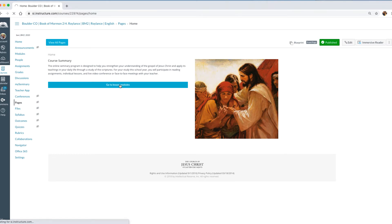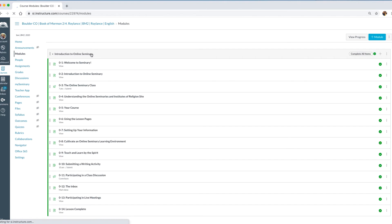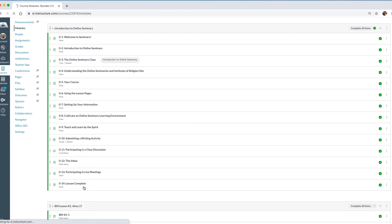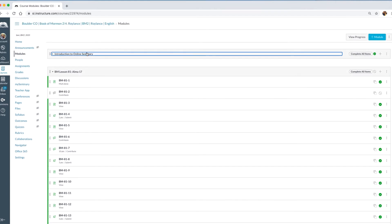Modules is where all of the course content resides — all of the lessons are housed within the modules. A module is like a folder: for every lesson there is a folder. For example, this is the Introduction to Online Seminary module, and inside this module you can see there are 14 different activities or pages. I'm going to go ahead and minimize this page, and you'll notice it has now collapsed.